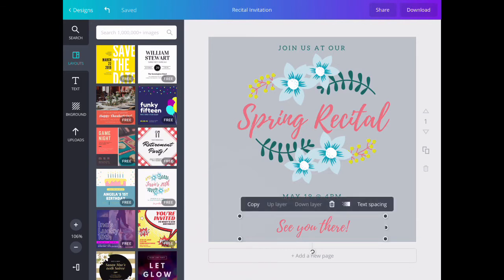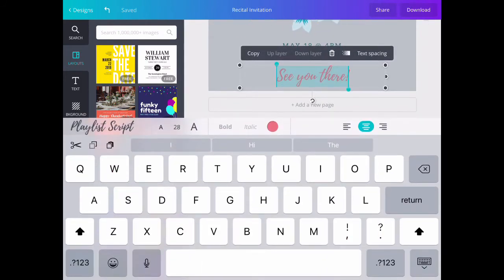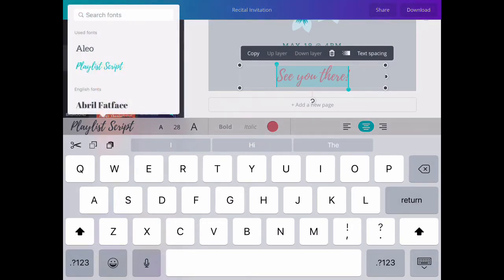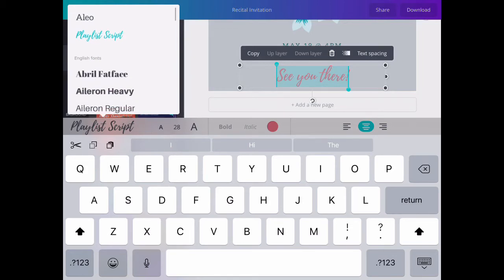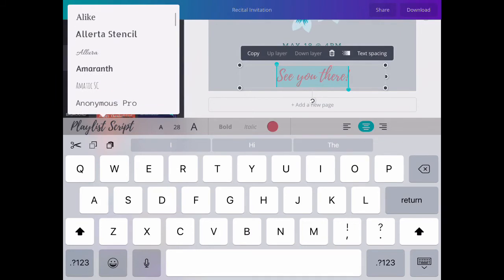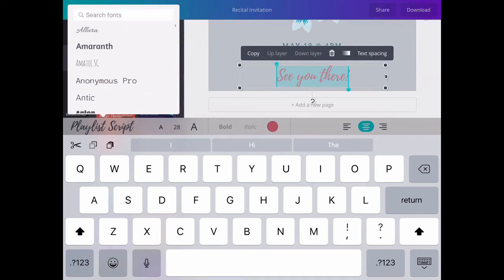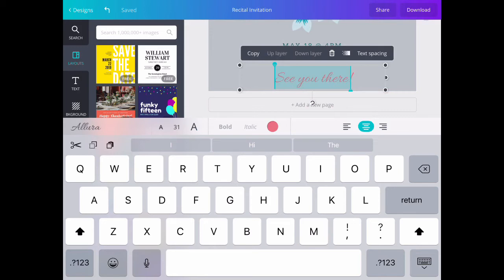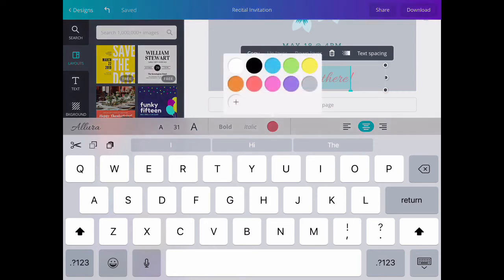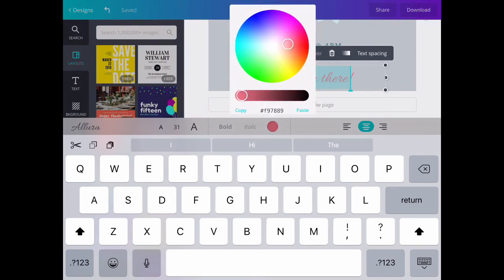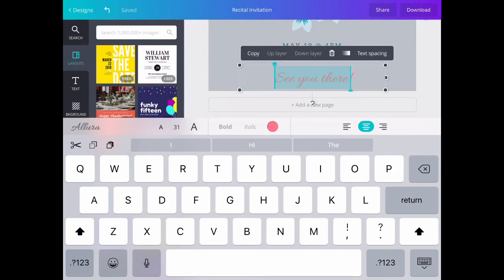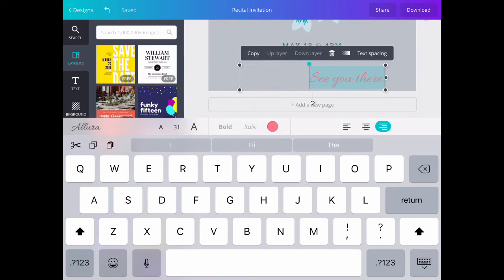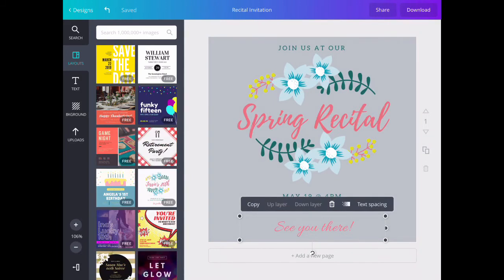However, with the change, I'm looking at 'see you there' and decided I want to change it more. I'll double tap on it and change the font type. Just above the keyboard, it says Playlist Script. When I tap on that, it gives me other font options. I want something that's still cursive but not quite as much. Then I can change the size, which is to the right of that. I can also change the color by tapping on that and the plus sign. I'll make it a little bit lighter. Once I've decided on the color, I can also change the alignment—left, center, or right. In this case, I'll leave it center.